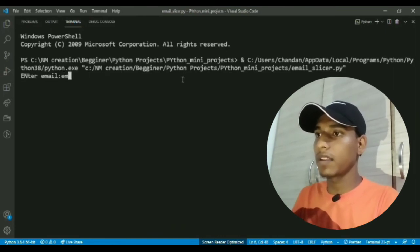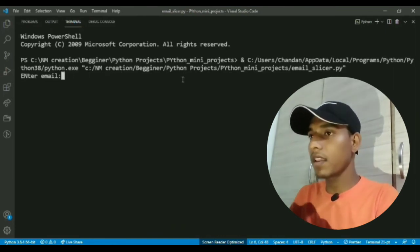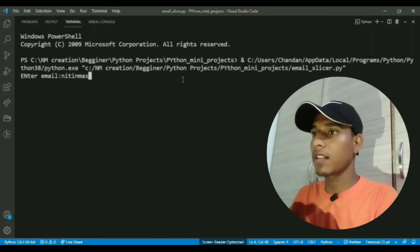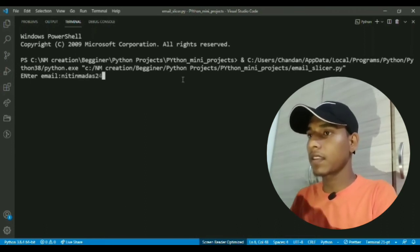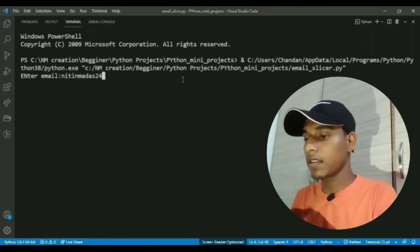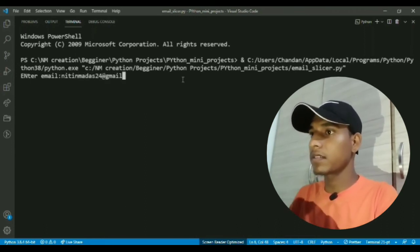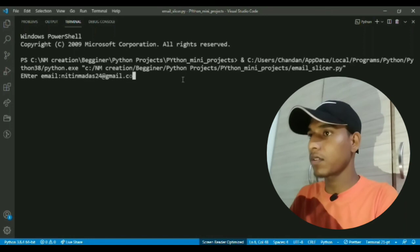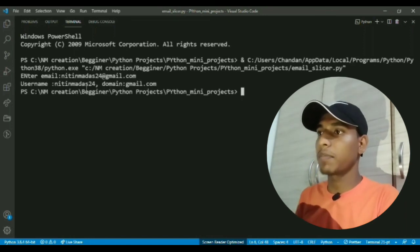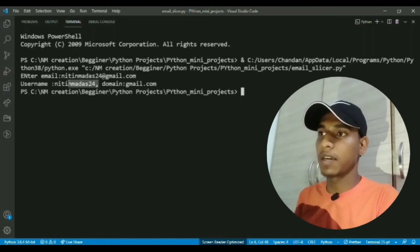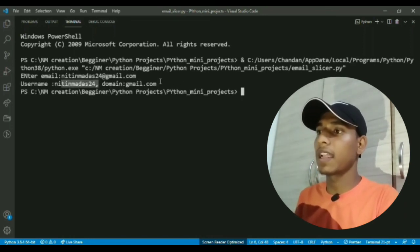So let me enter my email... so yeah it separated my username and domain.